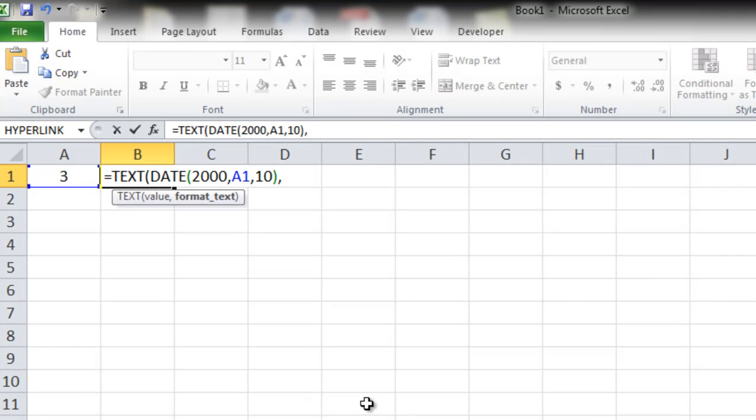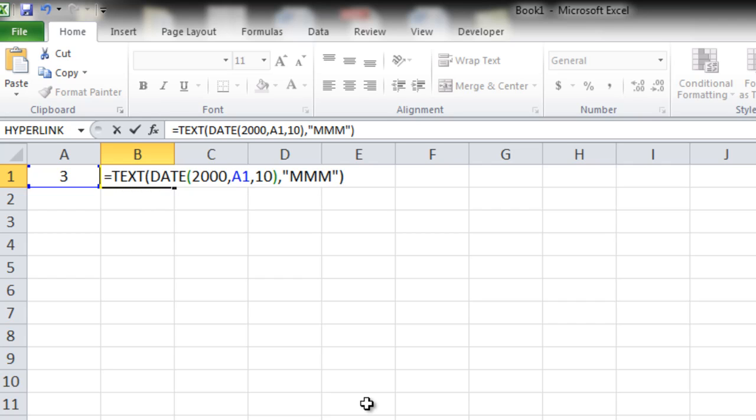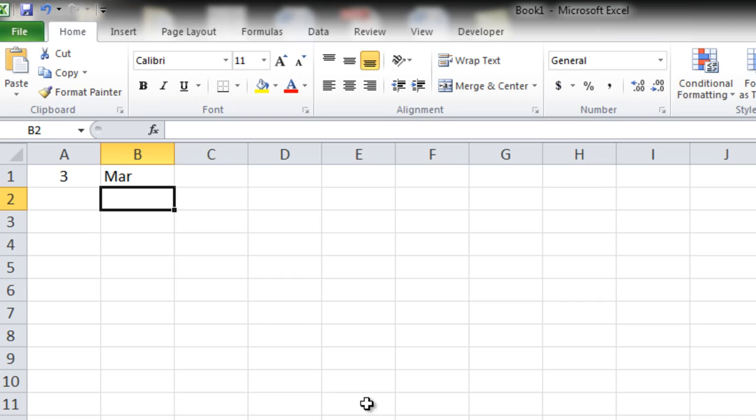Comma, format text. Since we want the month name as the output we will put the format text as double quotes MMM double quotes, close bracket for the TEXT, pressing enter. You get MAR as the output.